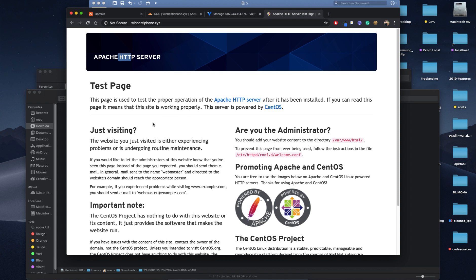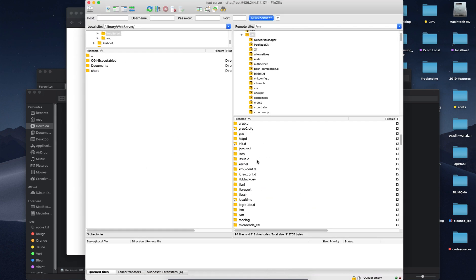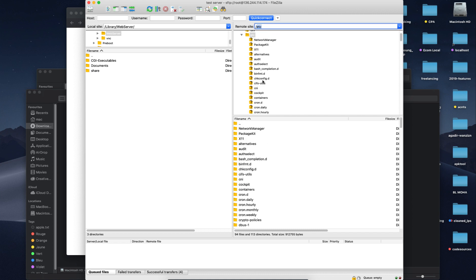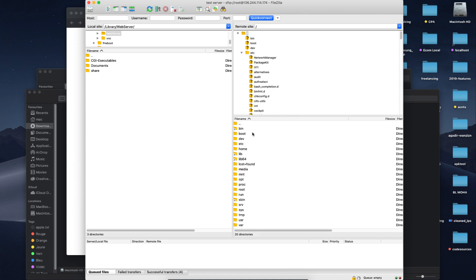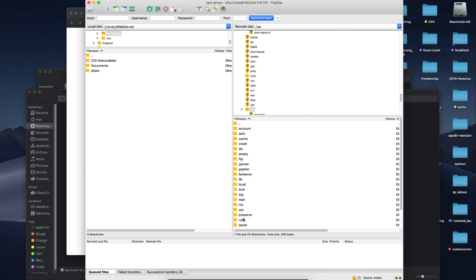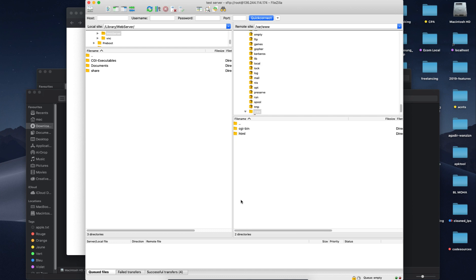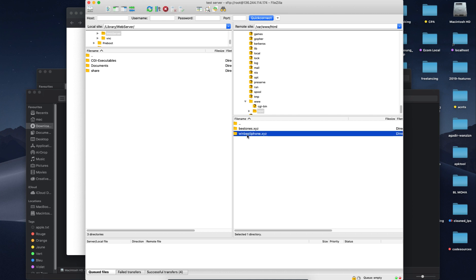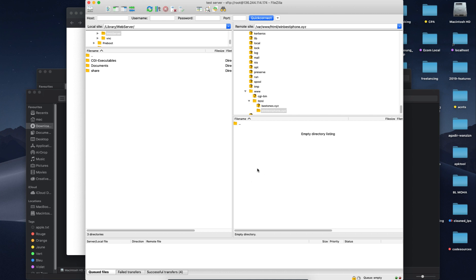Let's go to the path where we'll upload our landing pages. We're in the /etc folder — let's go back and navigate to /var/www/html and into the domain folder (e.g., 'best-iphone'). This is where we will upload our landing pages.